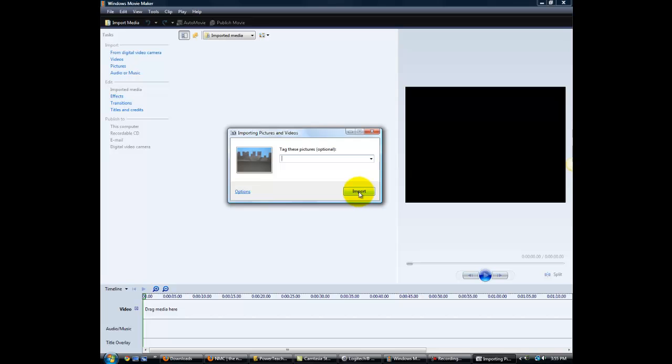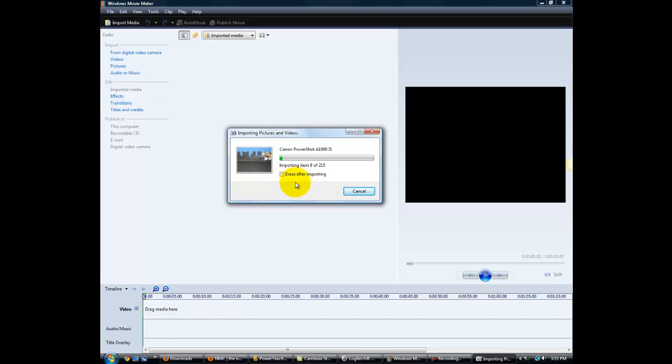So now we're going to go to Import, and we're going to get this option here. It says Erase after importing. If you have just your pictures on this camera, and there are no other pictures on here, then yes, select this.